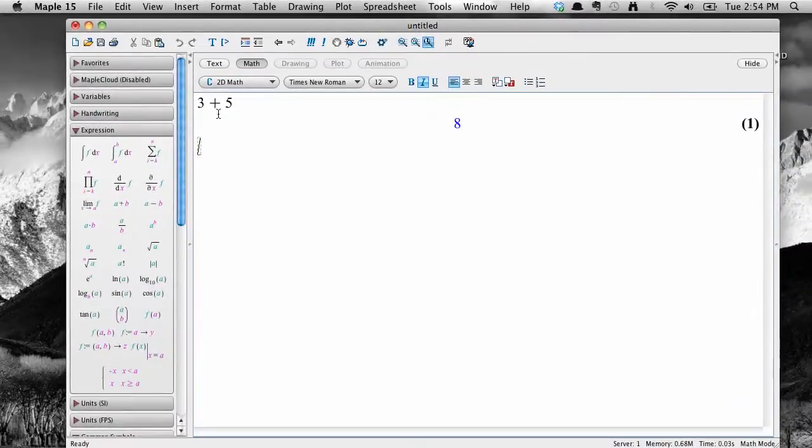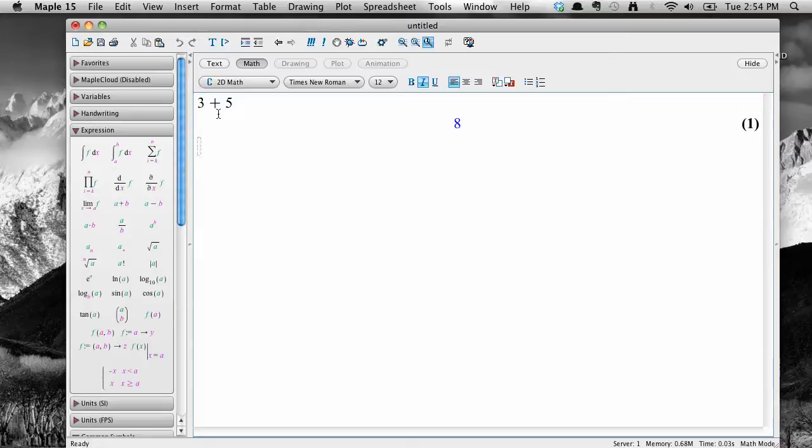So, now we know how to find Maple, open it, see what's inside it, and what a calculation looks like. Future screencasts will add on to this knowledge, so keep watching. Thanks!